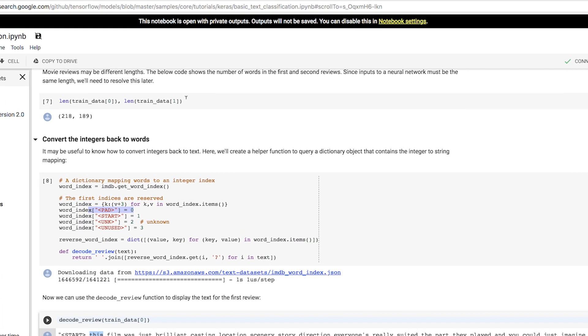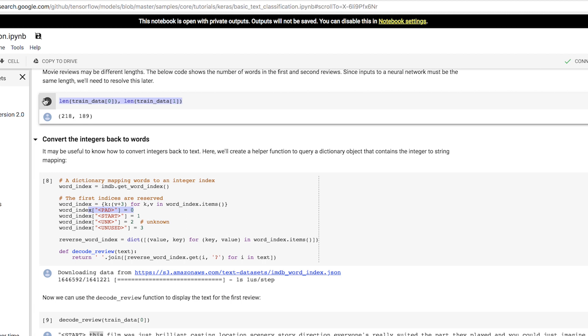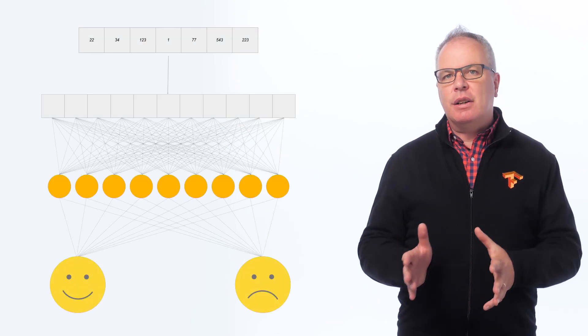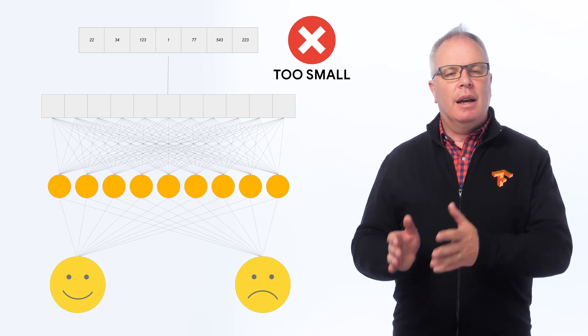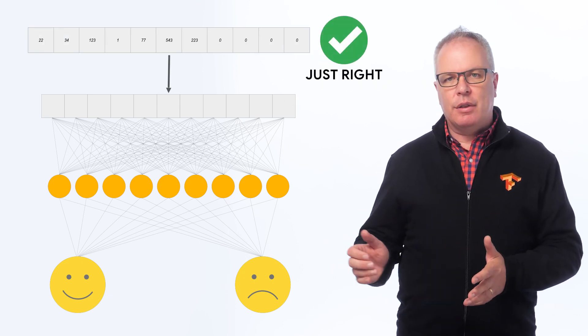Earlier I skipped over the piece of code showing the length of the review. For example, the first movie review was 218 words long, and the second was 189 words long. That's really awkward — it's confusing to train a neural network if all of the training data is of different lengths. So let's pick a standard length for every review: if it's longer, we'll trim it to that length, and if it's shorter, we'll pad it to that length.